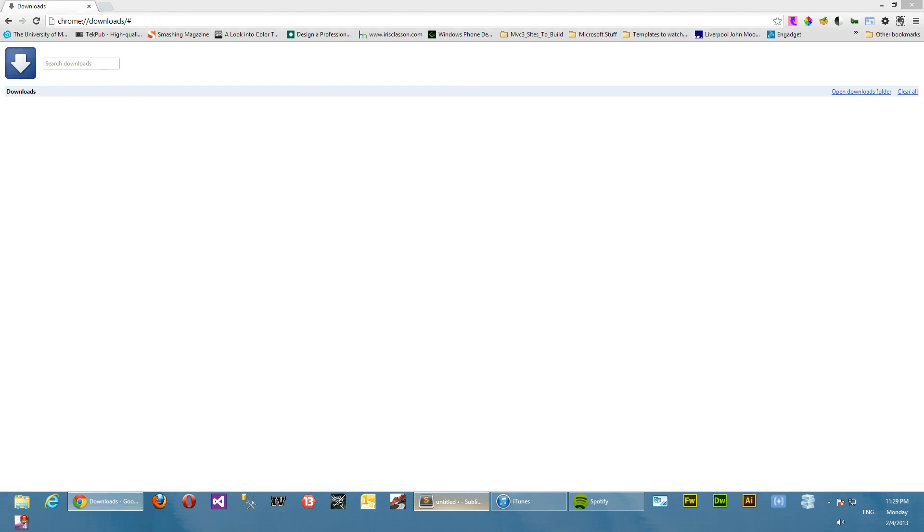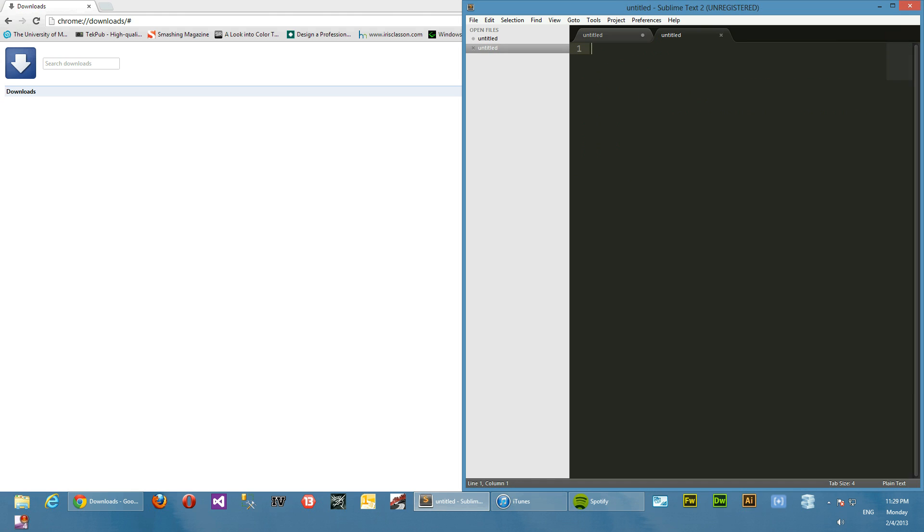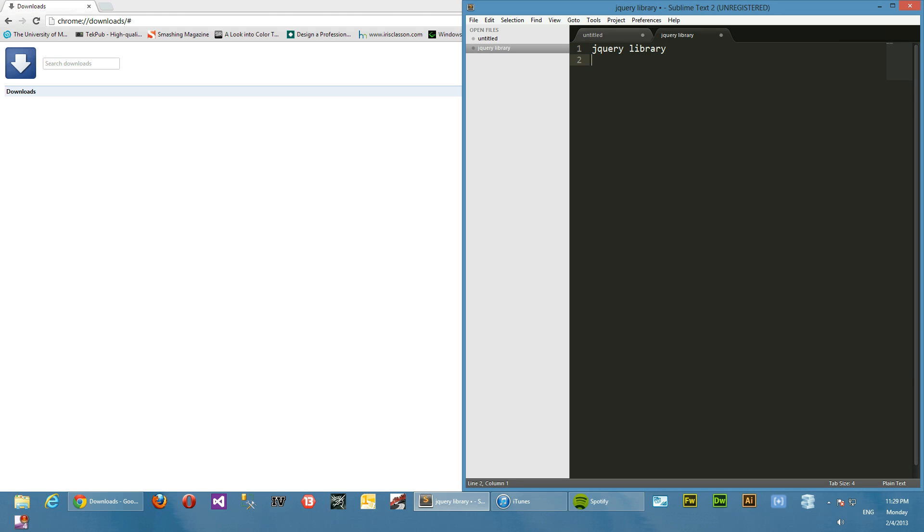Okay, so here we are in Sublime Text 2. Before we start doing any coding, I'll just lay out the prerequisites - the stuff that we'll need to carry out this task. Basically we're going to need jQuery library, CSS, and HTML. Yeah, so basically that's all we're going to need.